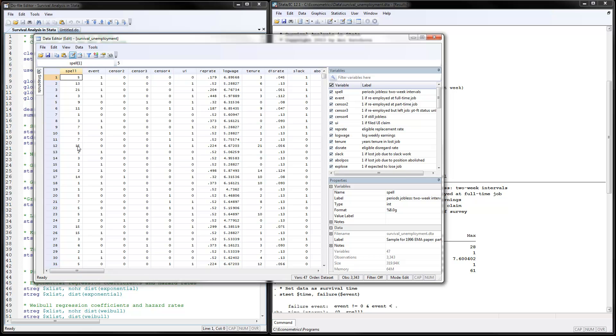These would be our independent variables. That's how survival data looks like. It has the number of periods and whether the event has happened or not. That would be an opposite variable of a censor variable whether or not we lost them without knowing if they have experienced the event.